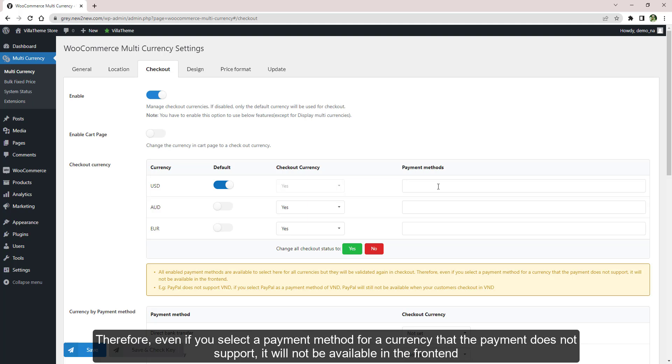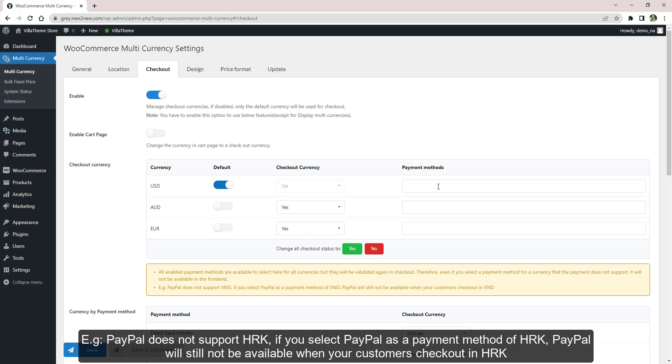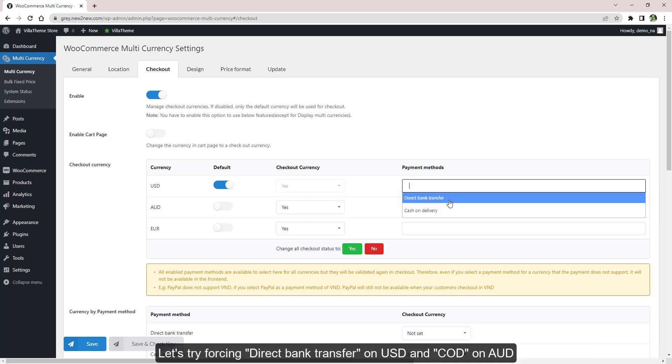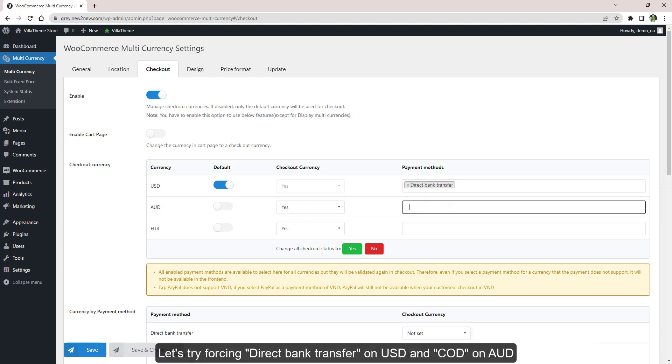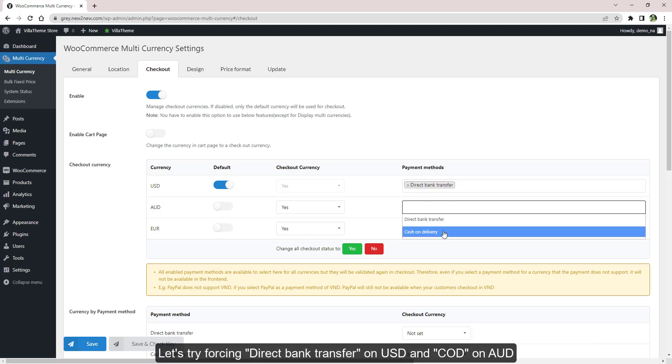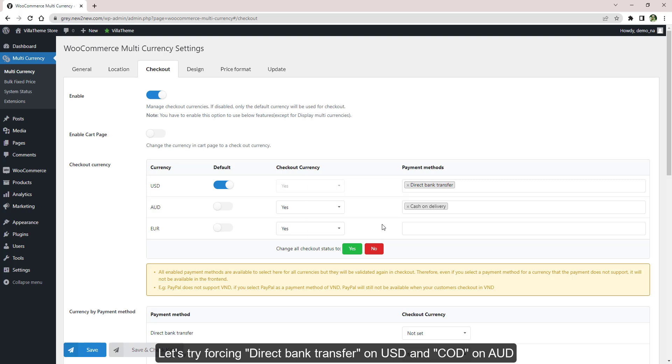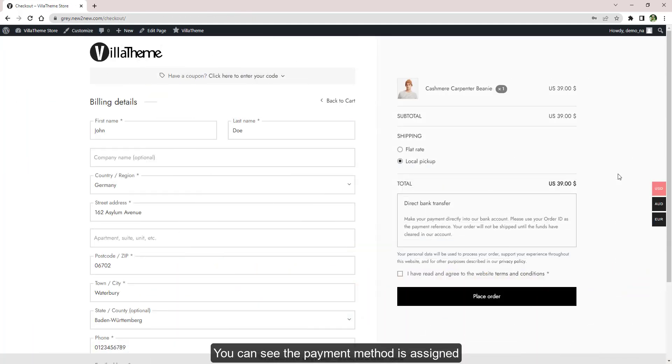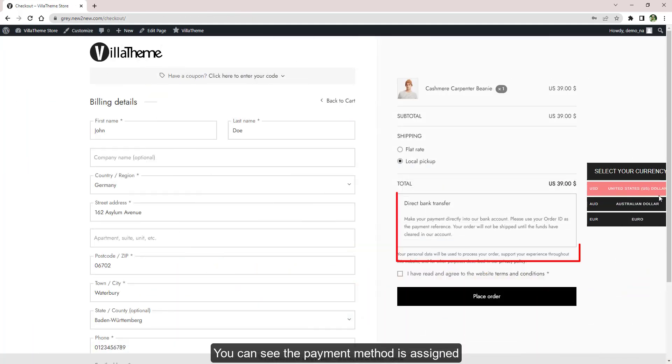Therefore, even if you select a payment method for a currency that the payment does not support, it will not be available in the front end. For example, PayPal does not support HRK. If you select PayPal as a payment method of HRK, PayPal will still not be available when your customers check out in HRK. Let's try forcing direct bank transfer on US dollar and COD on Australian dollar. You can see the payment method is assigned.